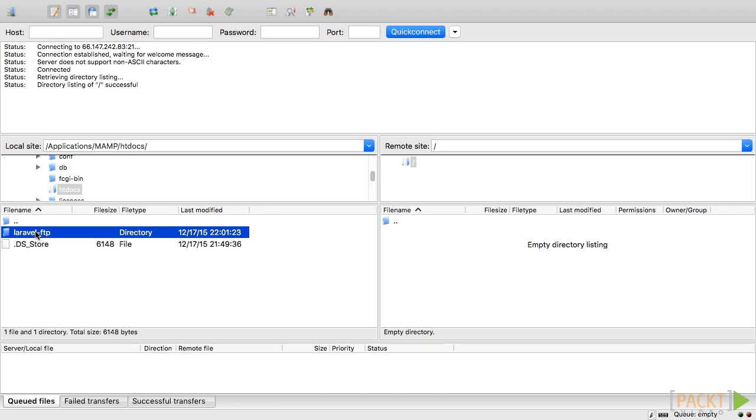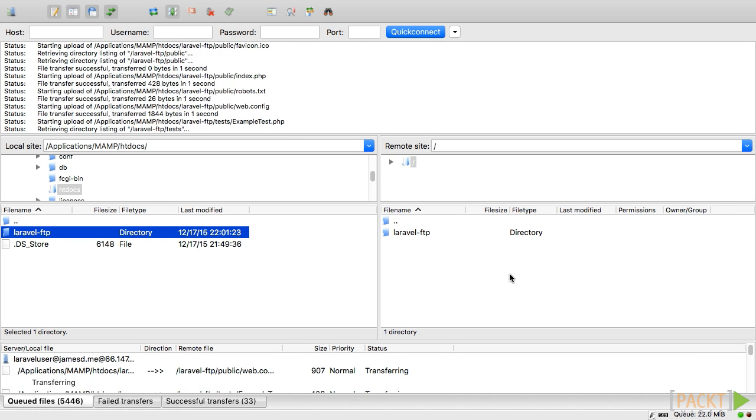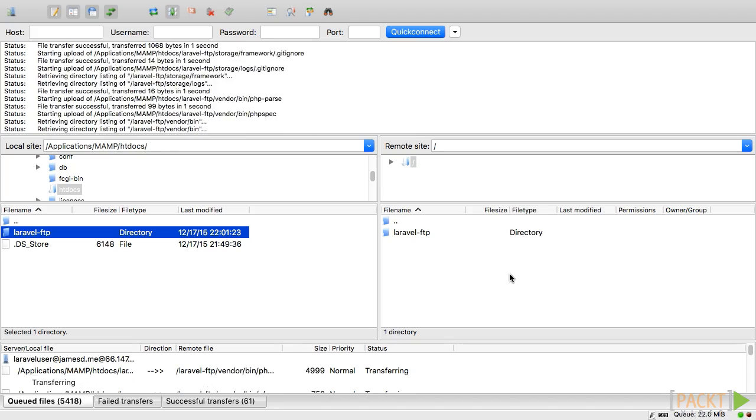Select the local Laravel project you want to upload. You can then either right click and select upload, or you can drag and drop them into the appropriate directory you would like to deploy them to.